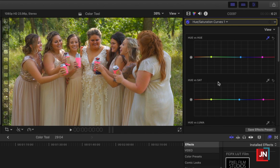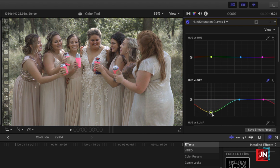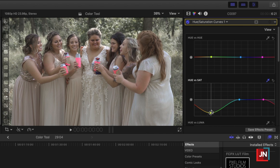Click on the dropper and then select a point in the background, and it will choose that color on the curve line for you to manipulate. Watch this — as I bring it down, it desaturates that green. But as you can tell in the curve, it's also bringing down some red and orange over here, so it's bringing down quite a bit. You want to bring it down only slightly.